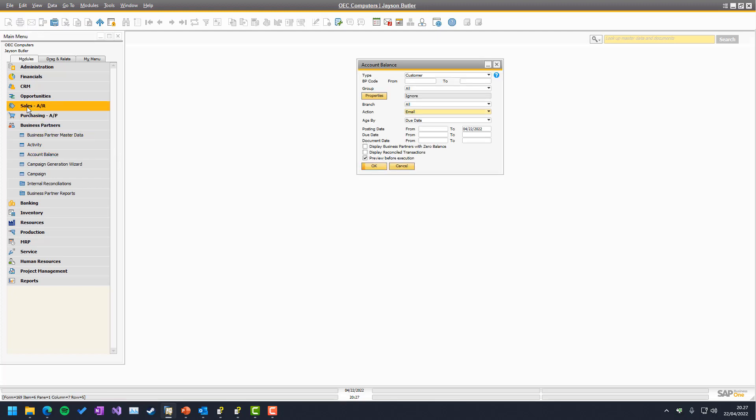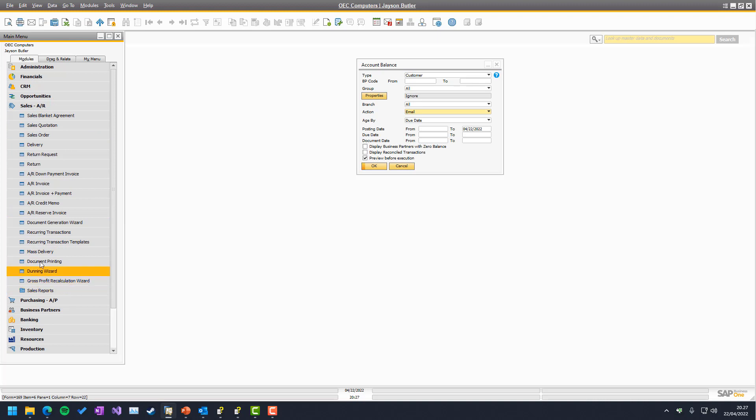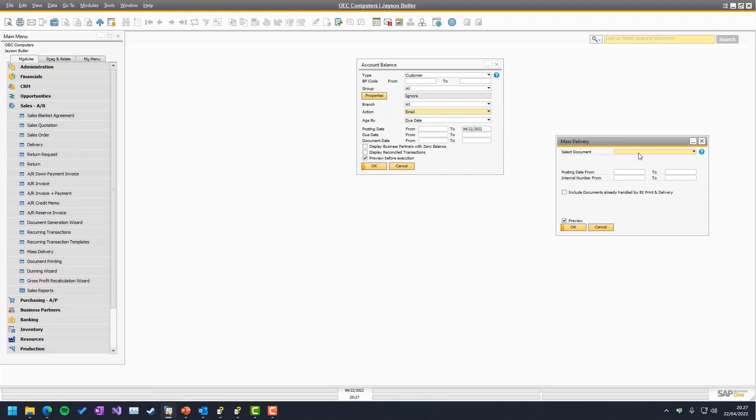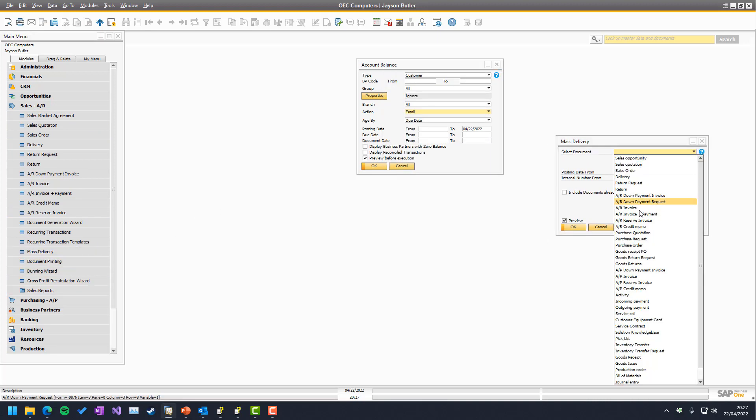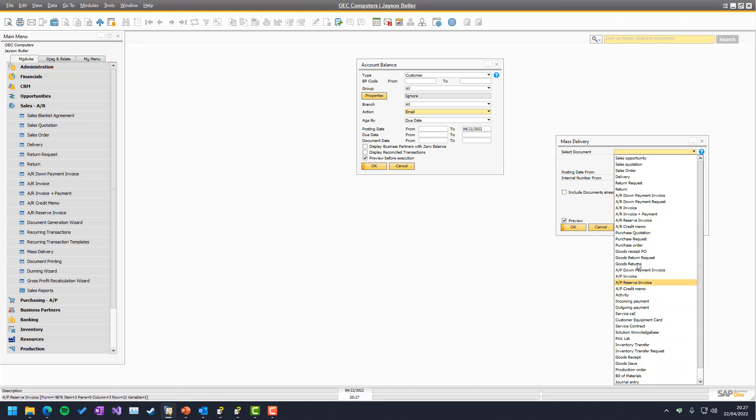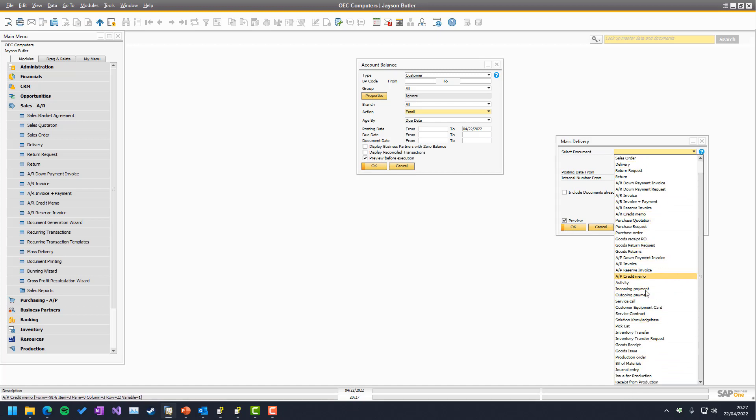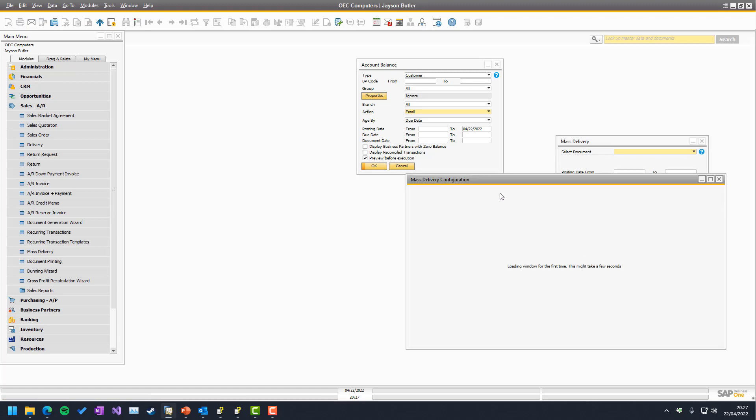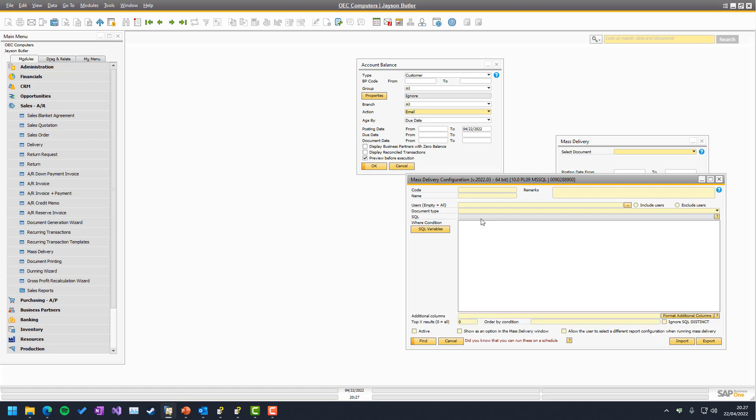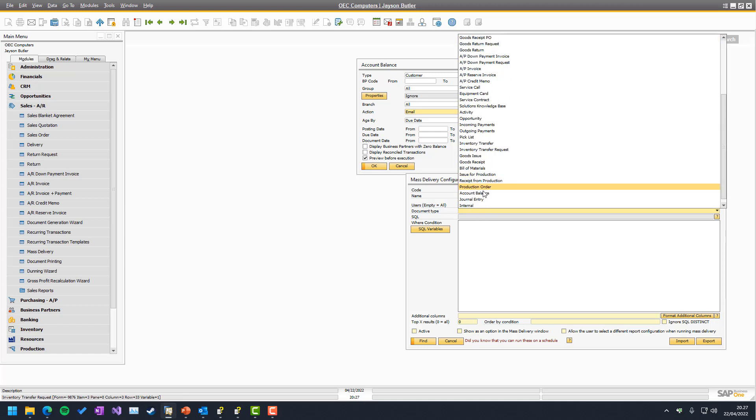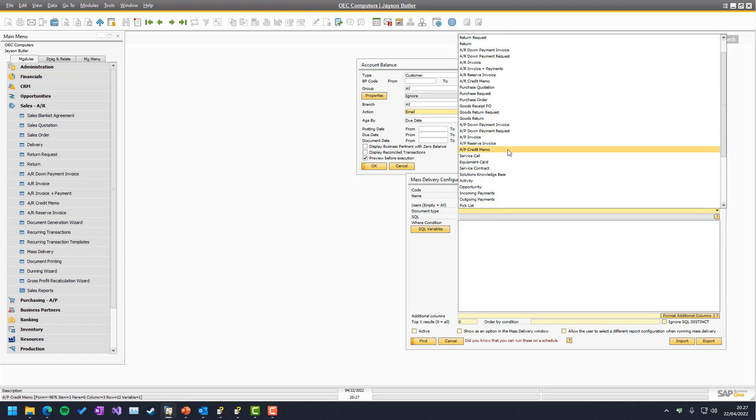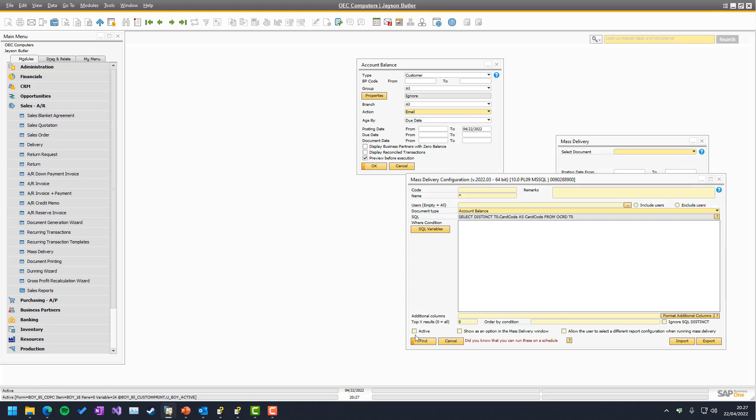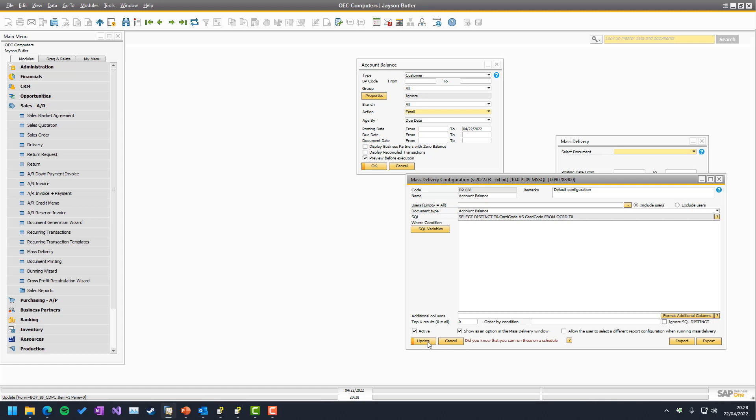It can also be run using the mass delivery. It is possible, but it has less options because it needs to be fully automated. So if you look here, you can't even see it here, but you can go into the mass delivery configuration and search for the document type. Where do we have it? Account balance, there we have it. And you can see there is one, but it's not shown in mass delivery by default, because people need to be aware of that.